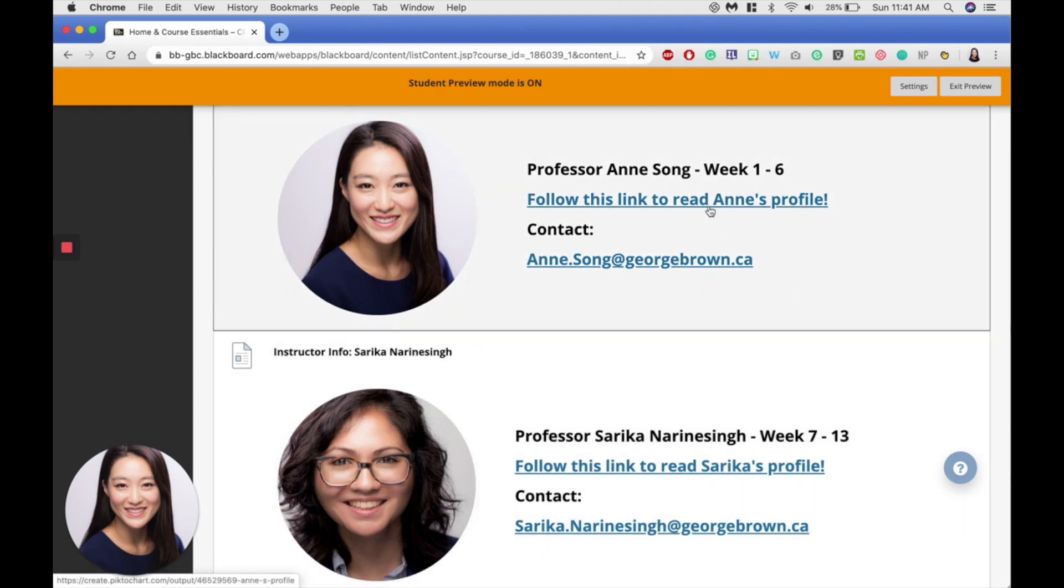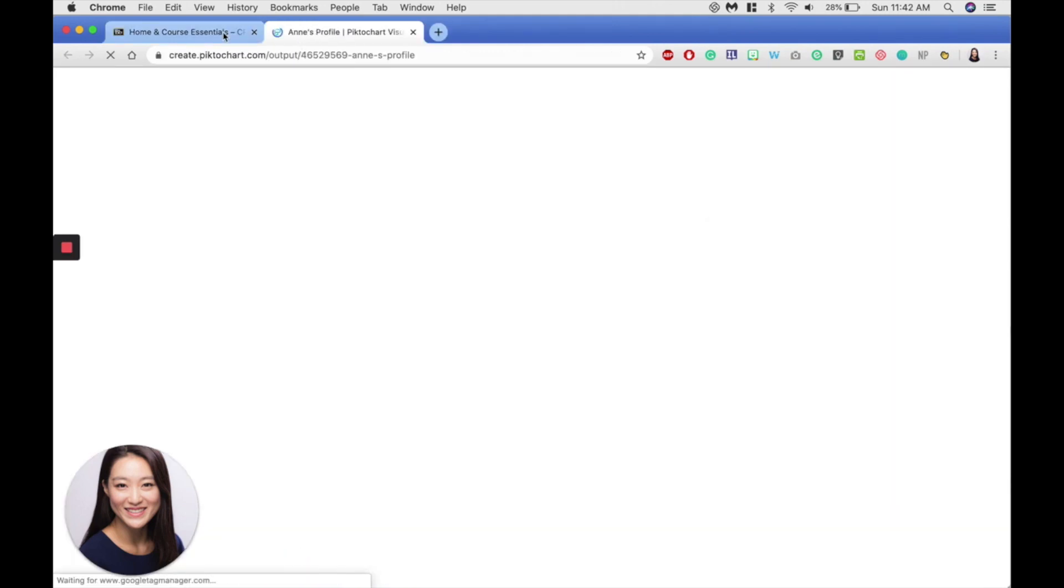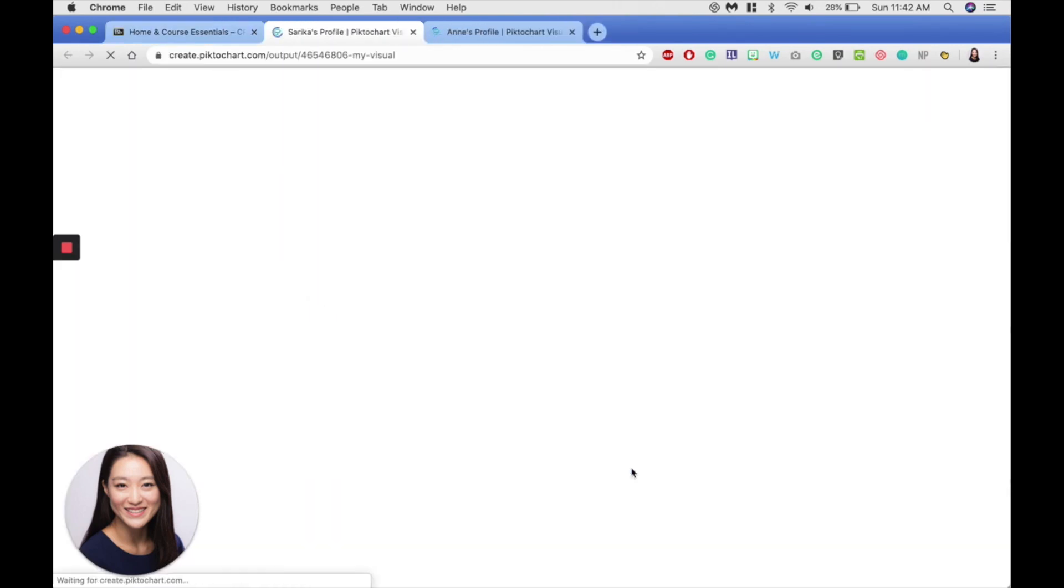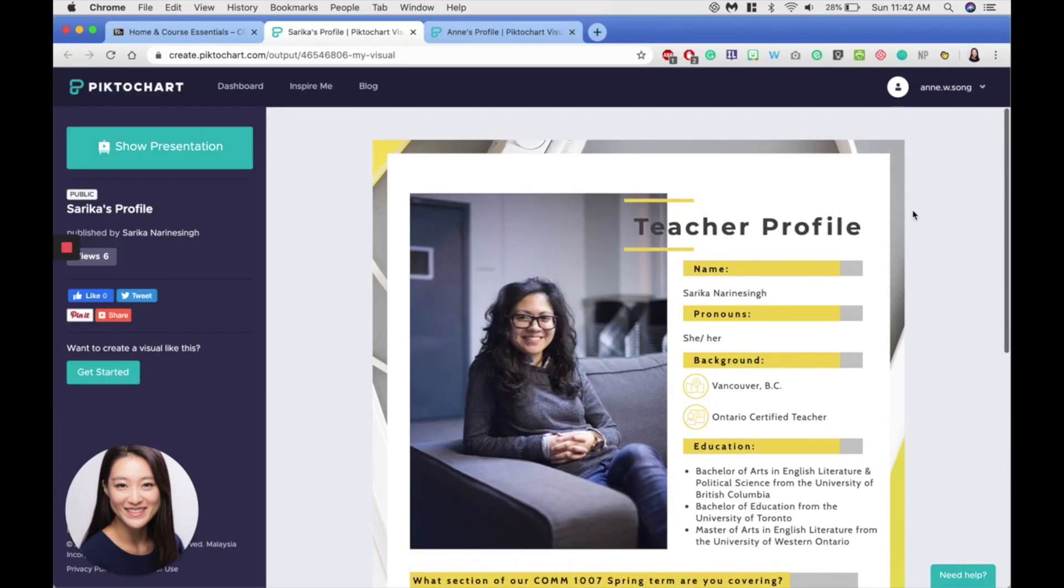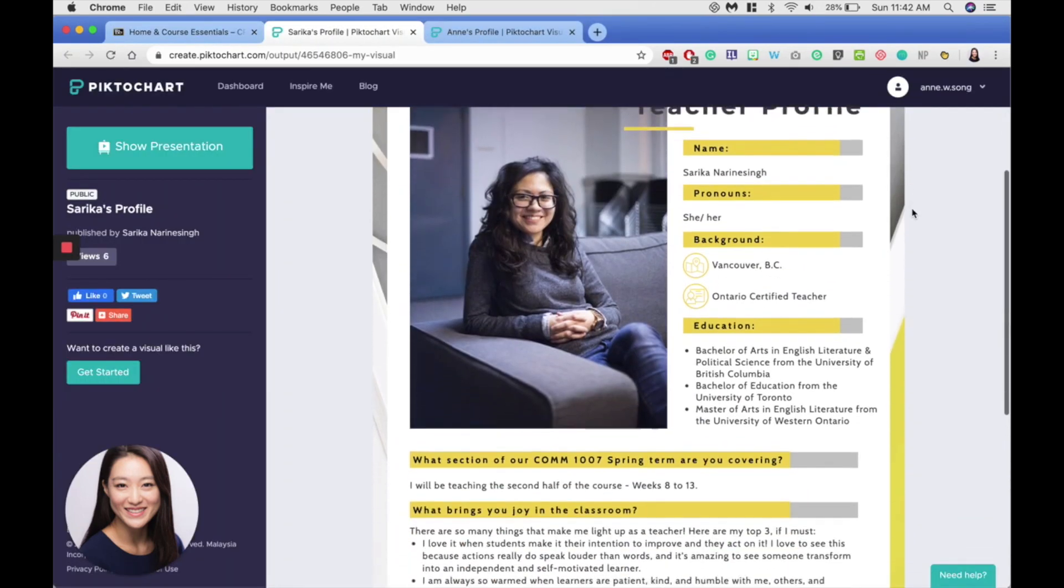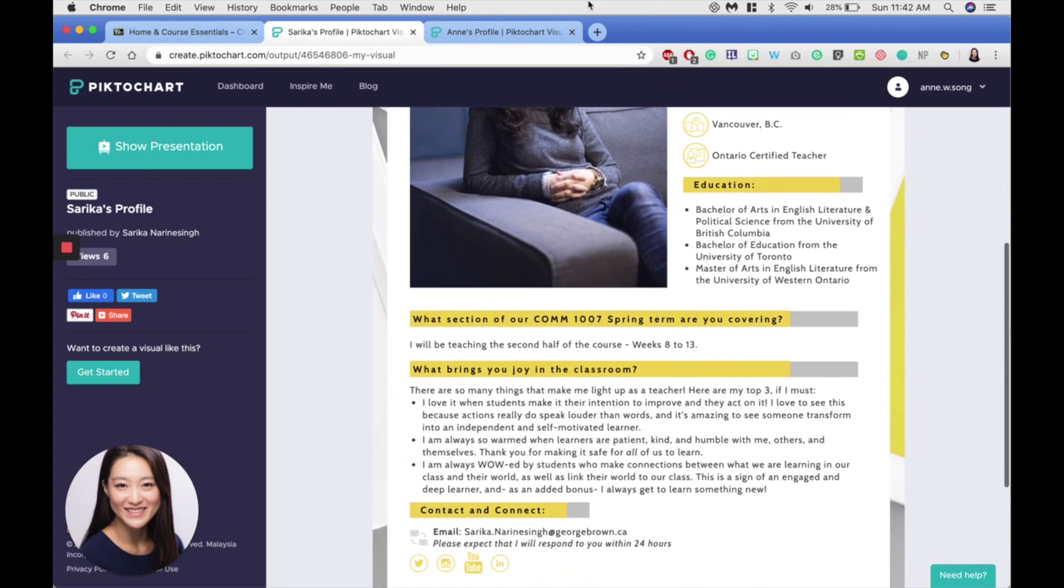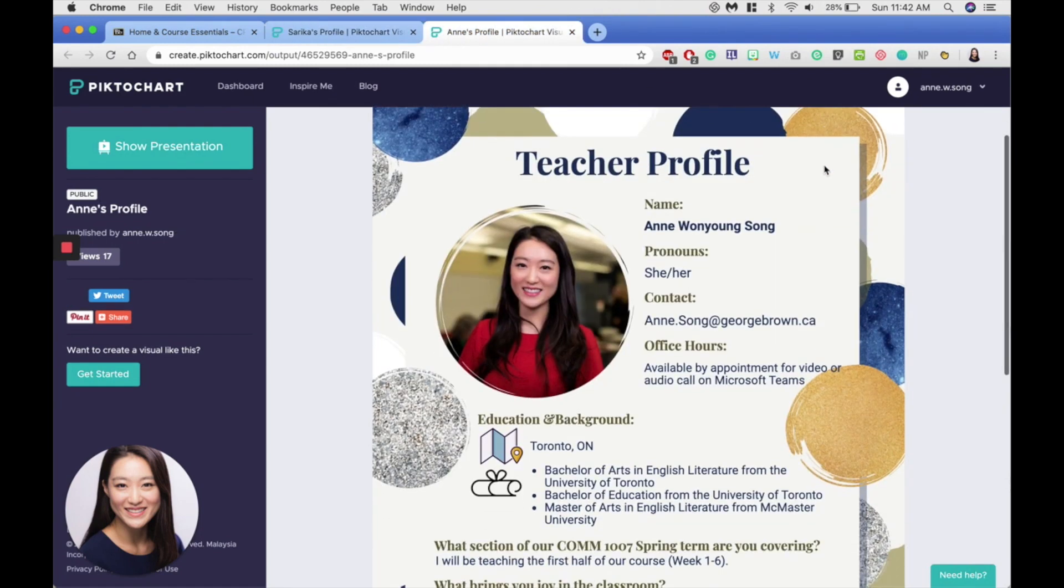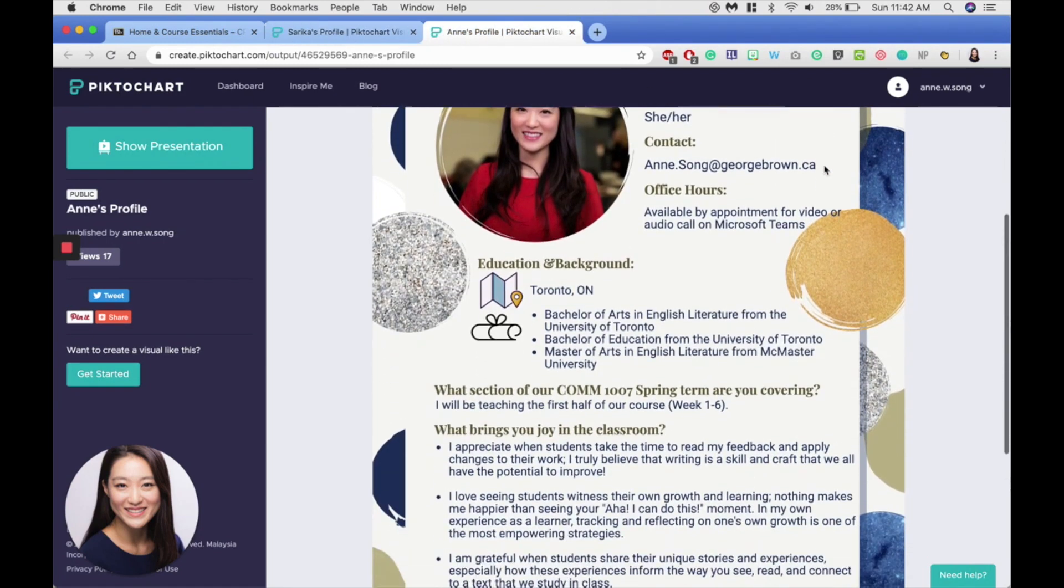So please feel free to click the link, and you'll see here Professor Sarika Narainsing's profile and you'll see here my profile.